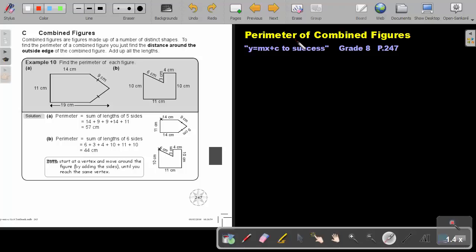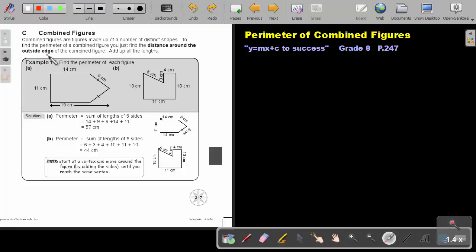Part 6: The perimeter of combined figures. You will find this on page 247 in the Namibia Mathematics Grade 8 textbook, Y equals MX plus C to success. Combined figures are figures made up of a number of distinct shapes. To find the perimeter of a combined figure, you just find the distance around the outside edge of the combined figure — you add up all the limbs.